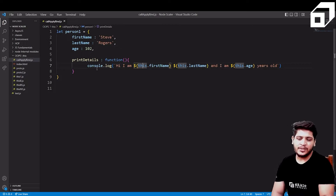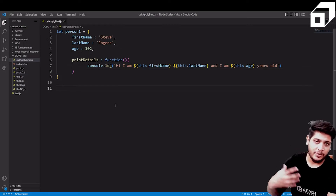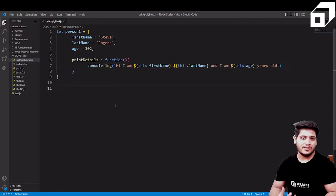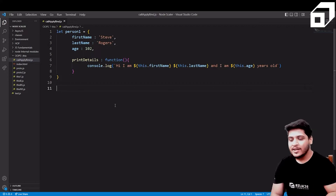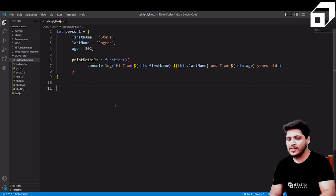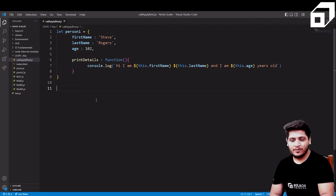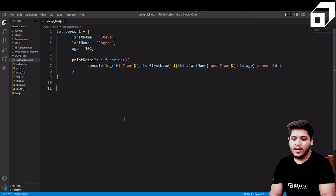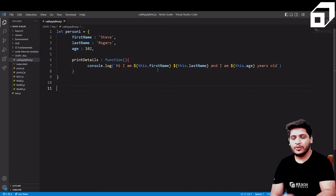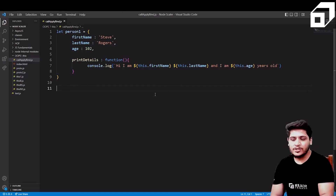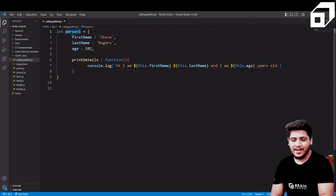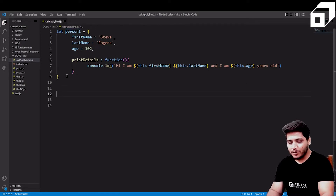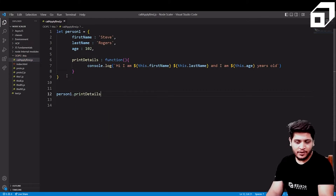If you haven't watched the video on the 'this' keyword or how to create objects, I strongly recommend watching our previous videos where we've discussed objects and the 'this' keyword in depth. Basically, when you use 'this' inside an object's function, it points to that object itself. So 'this.firstName' gets the first name value from that particular object, same for last name and age.